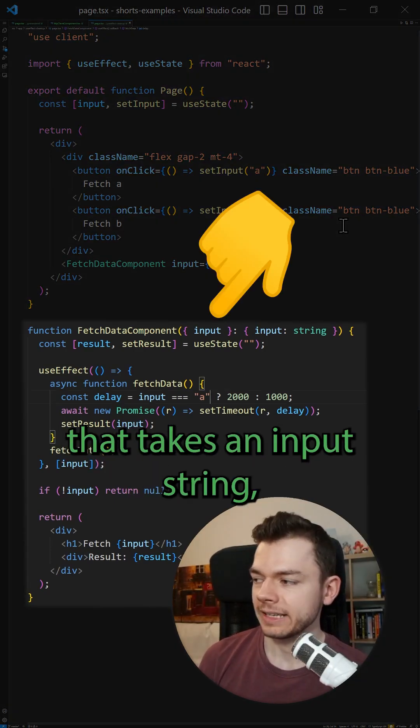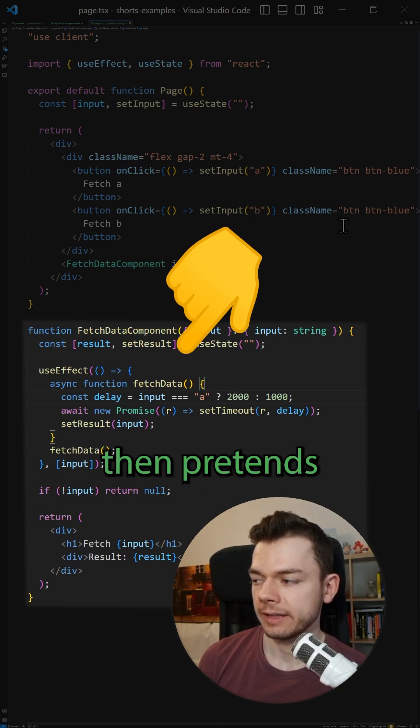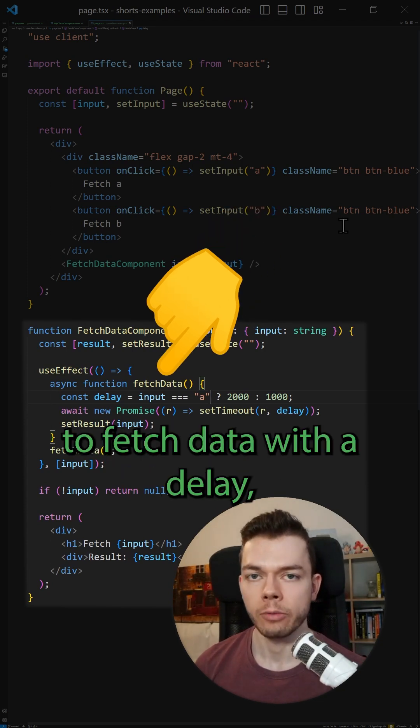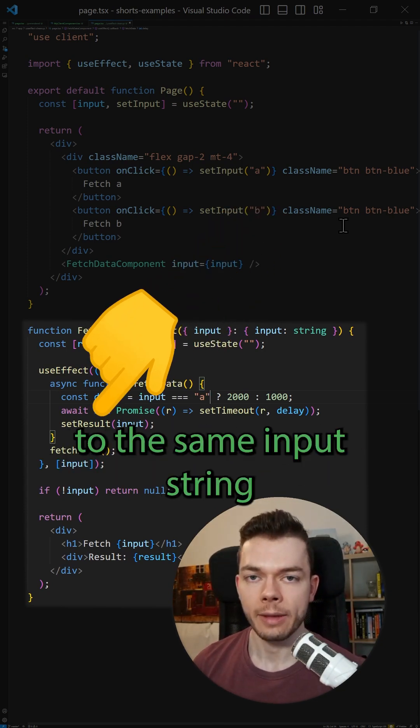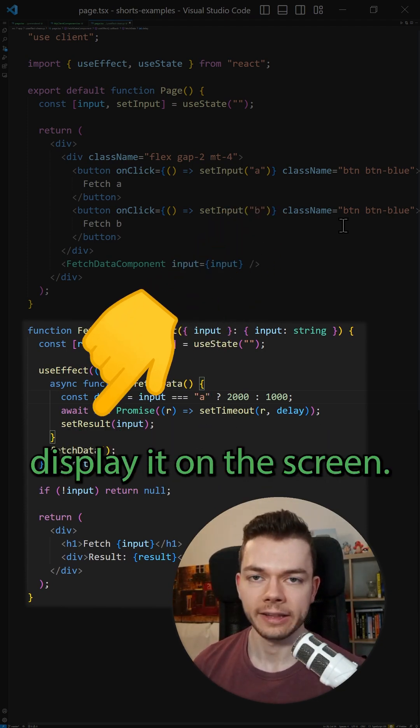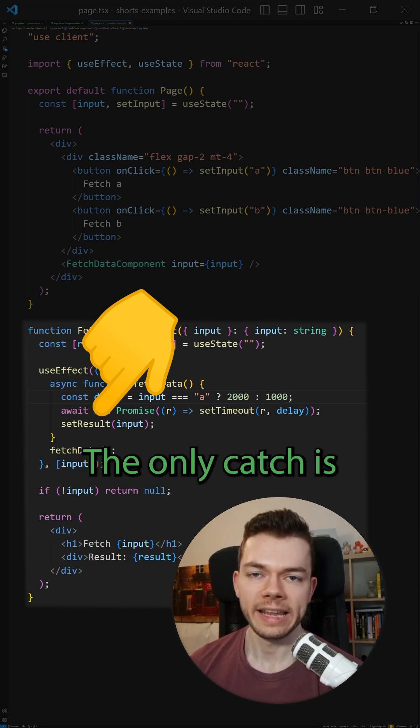As an example, I've set up a component that takes an input string, then pretends to fetch data with a delay, and then it simply sets a state to the same input string so that we can display it on the screen.